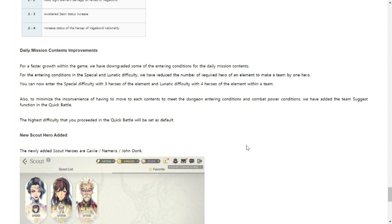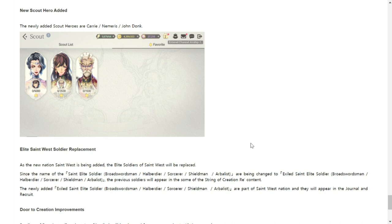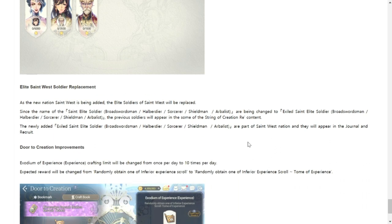New Scout Hero added. Obviously the three new heroes will be added to the scout system, but their requirement for scout points is a little bit low. That's for Carrie's only 6000 compared to Dorka I think which has 9000. I don't know why it's lower for them, so kind of good. Also Saint West Soldier Replacement. New Saint West is being added, the eight soldiers will be replaced. Moving on, not really important.